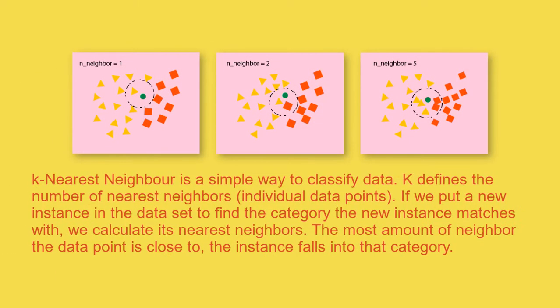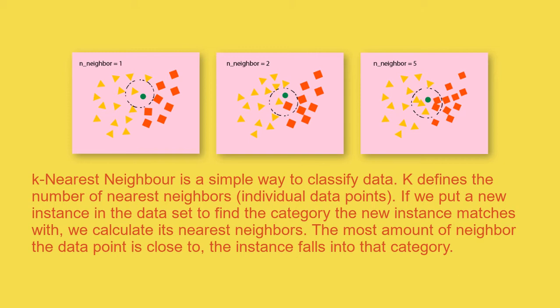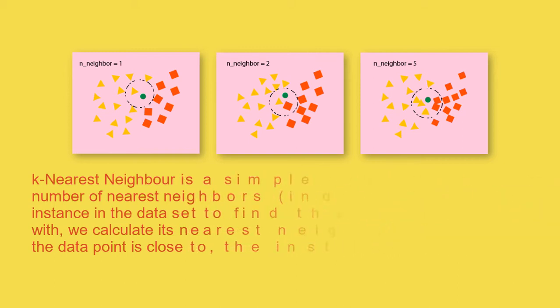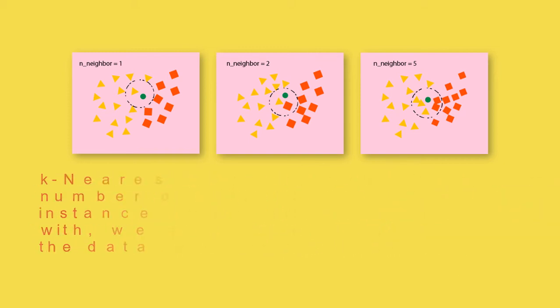K-nearest neighbor is a simple way to classify data. K defines the number of nearest neighbors, or the individual data points. If we put a new instance in the dataset, to find the category the new instance matches with, we calculate its nearest neighbors. The most amount of neighbors the data point is close to, the new instance folds into that category.